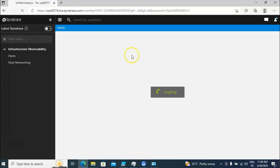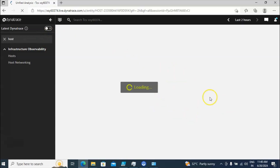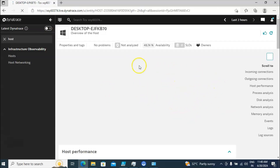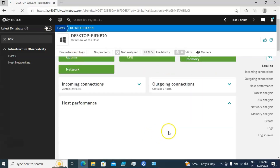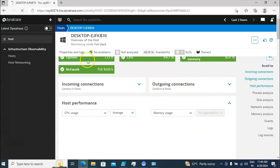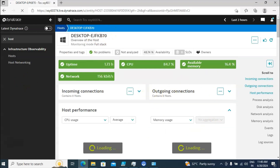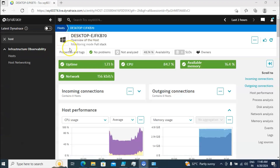It will navigate to the next page where you are going to see all the details in a broader manner. I just clicked on the host and it is opening the new page. Once it opens, this is how it looks.